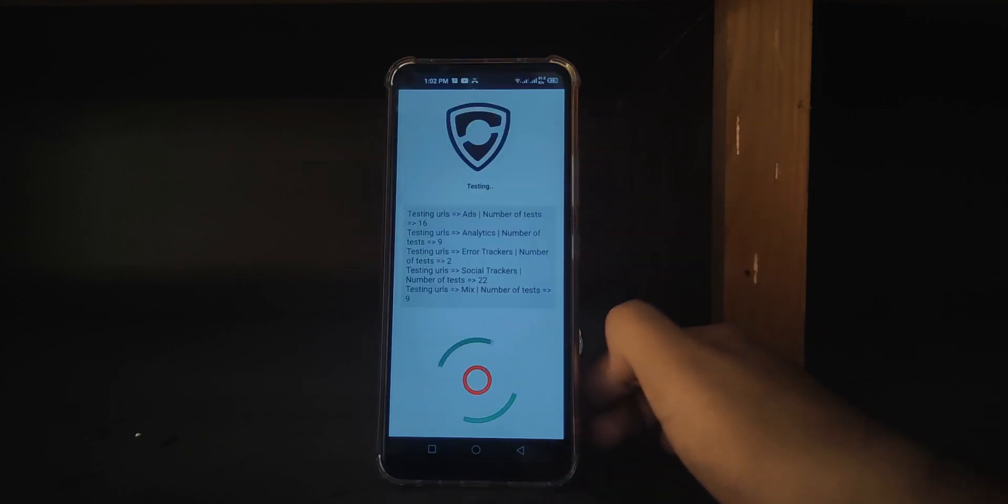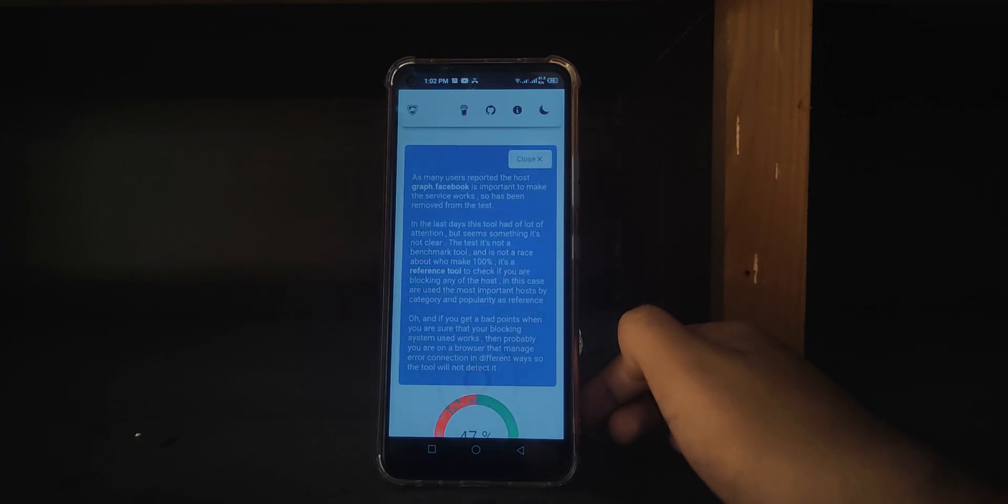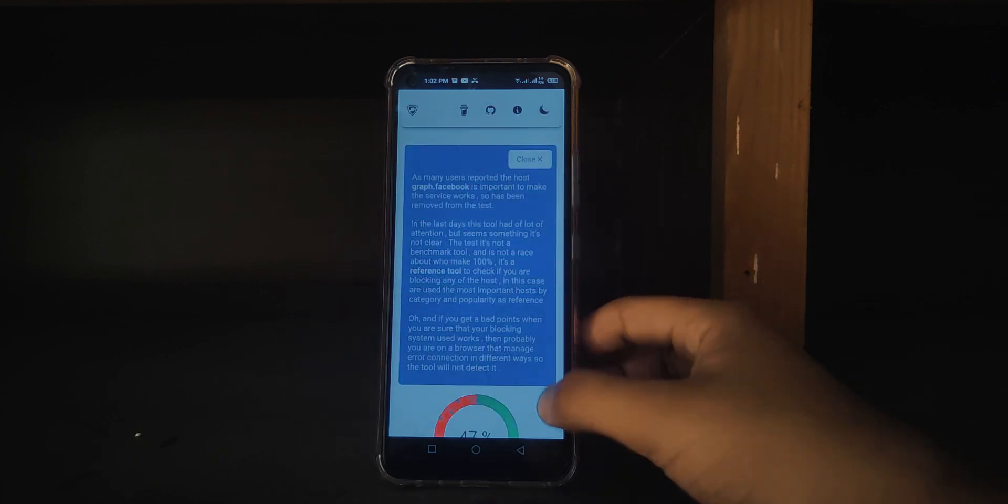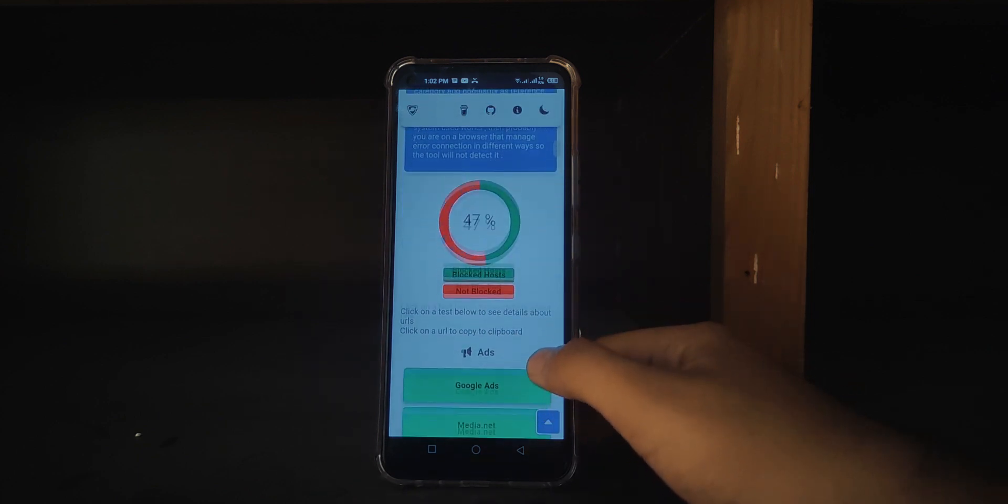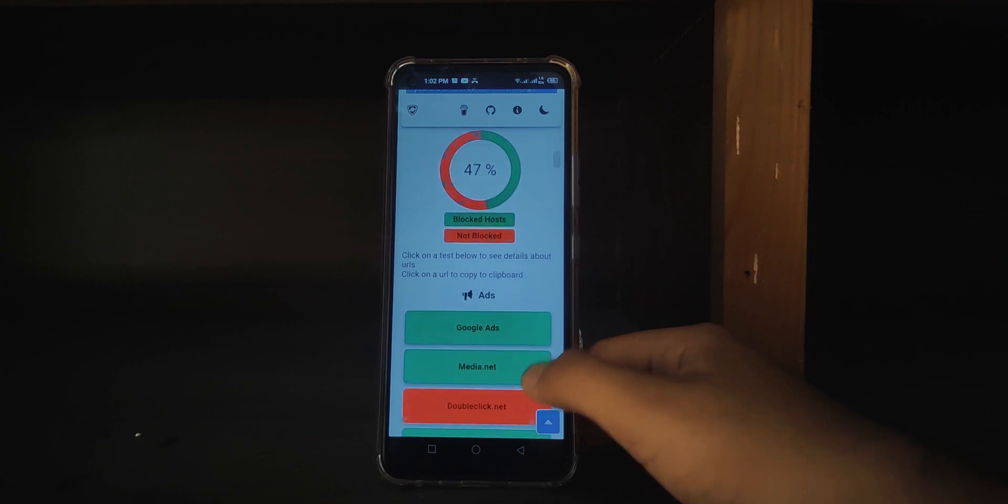It blocked more than half the ads and even the YouTube ads, which I don't recommend blocking as it can hinder the revenue of some hard-working creators.